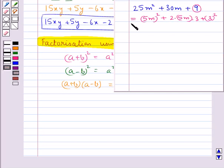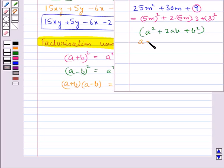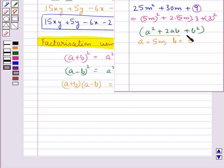So this is of the form a squared plus 2ab plus b squared, where a is equal to 5m and b is equal to 3. Now we know that a squared plus 2ab plus b squared is equal to a plus b the whole square.